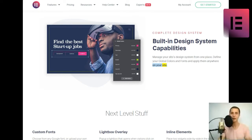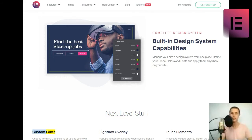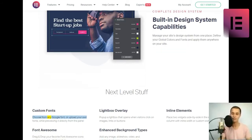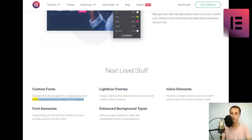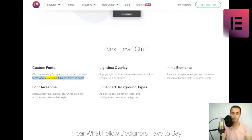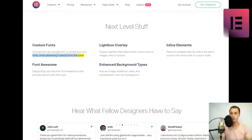Next level stuff. Custom fonts. Choose from any Google font or upload your own fonts, while previewing it directly from the panel.